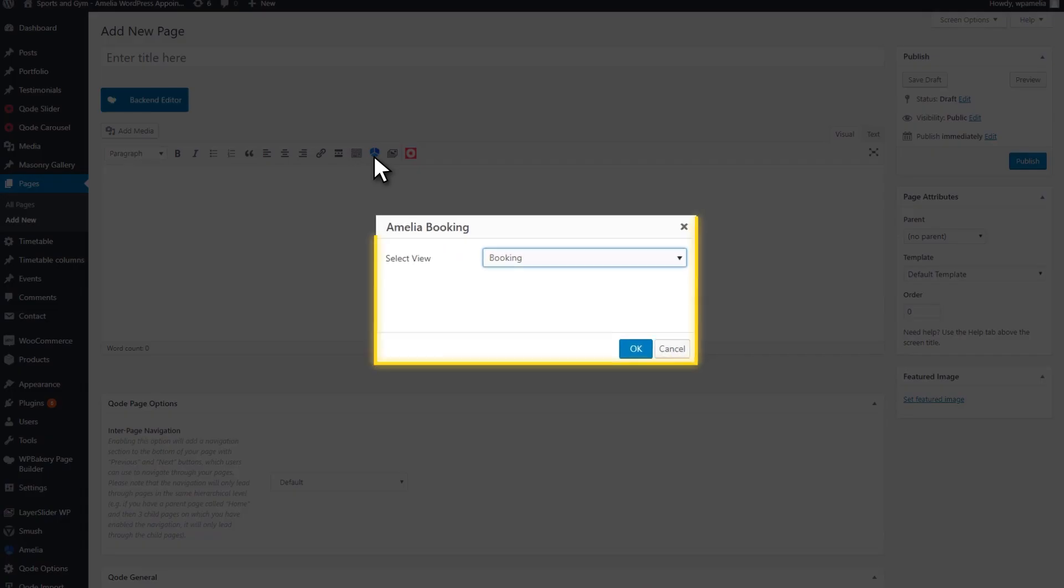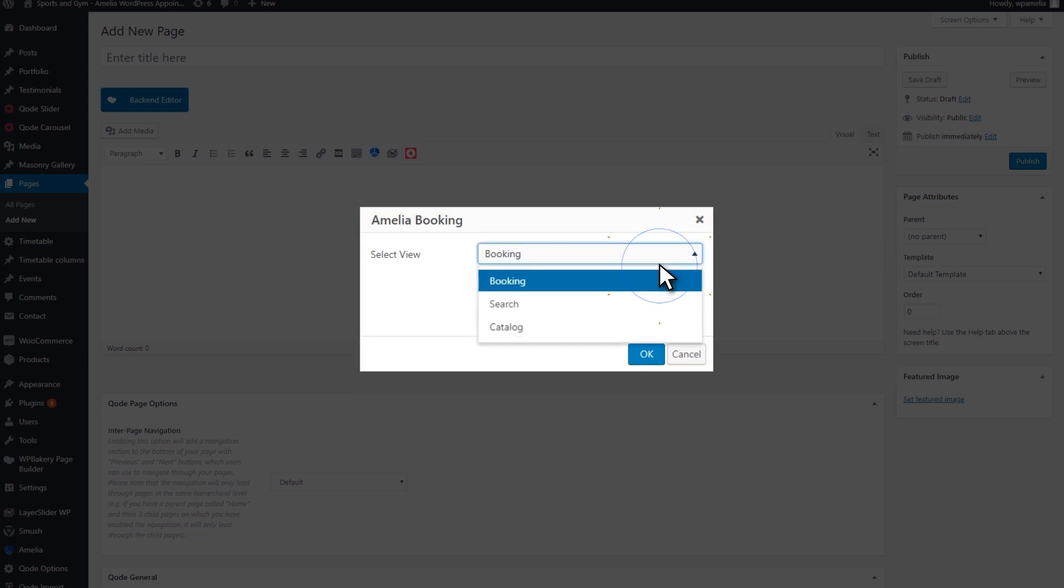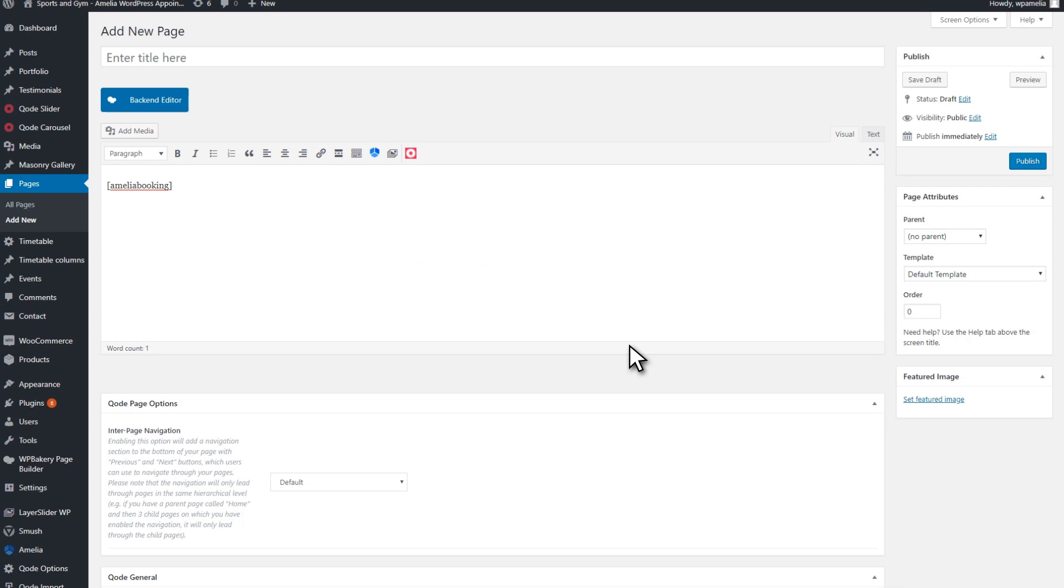When you click on this button, the Amelia Booking widget will automatically open. Here, you need to select the Booking option from the drop-down menu and click OK.